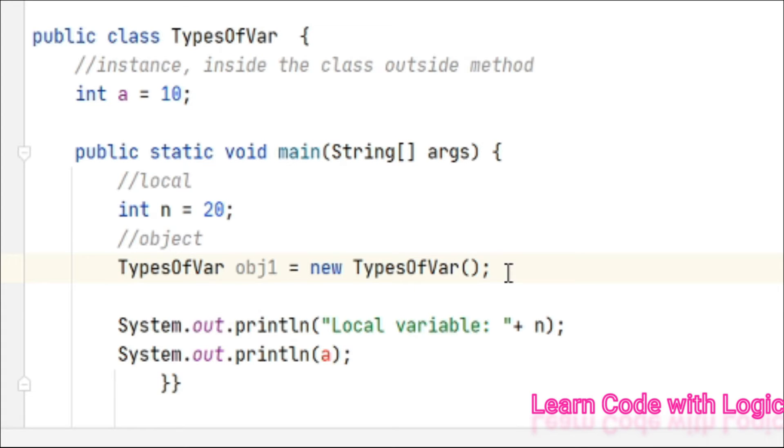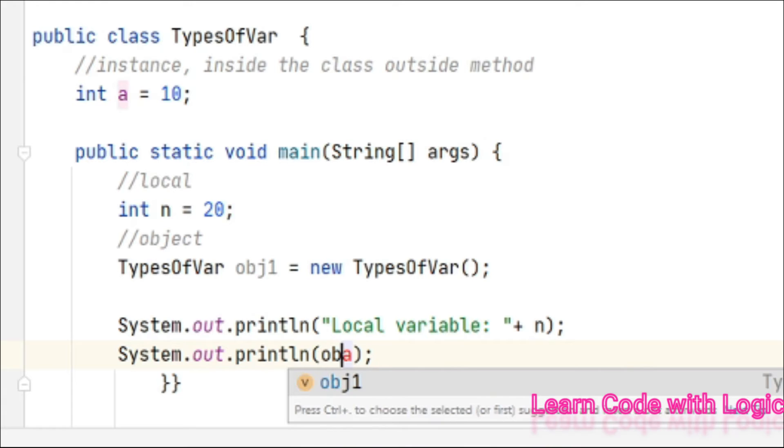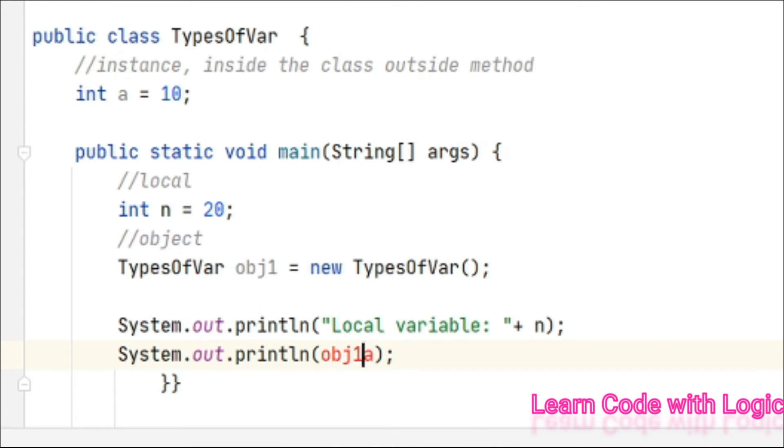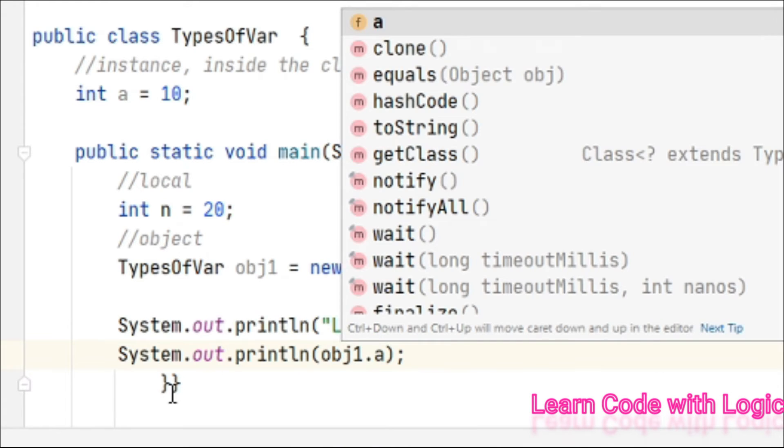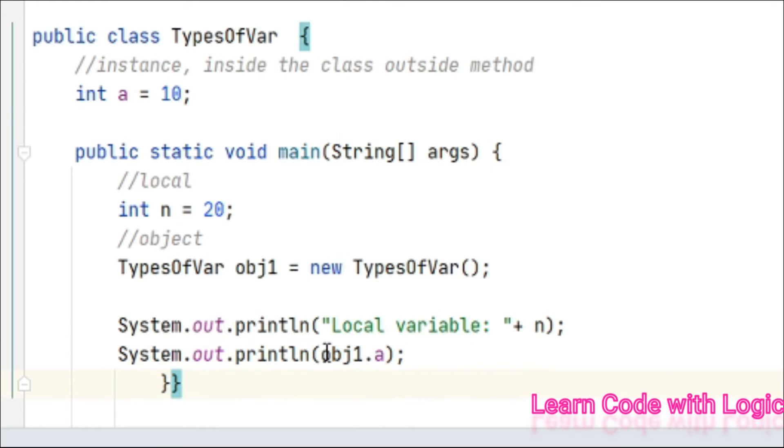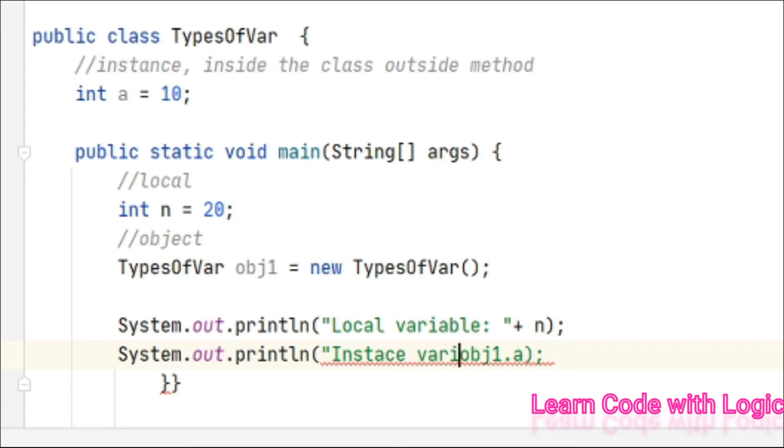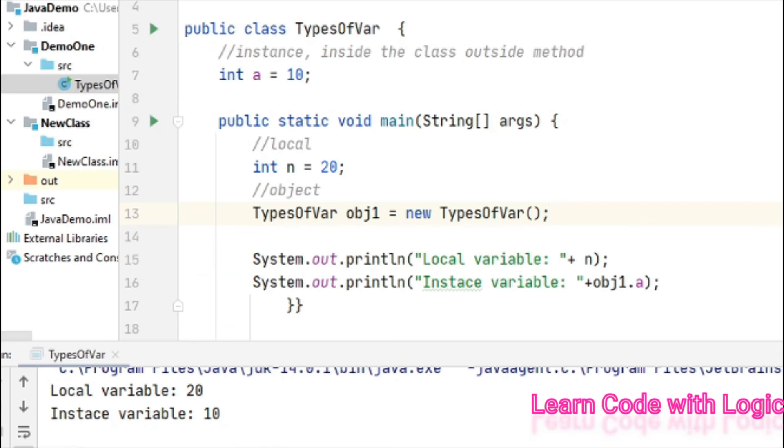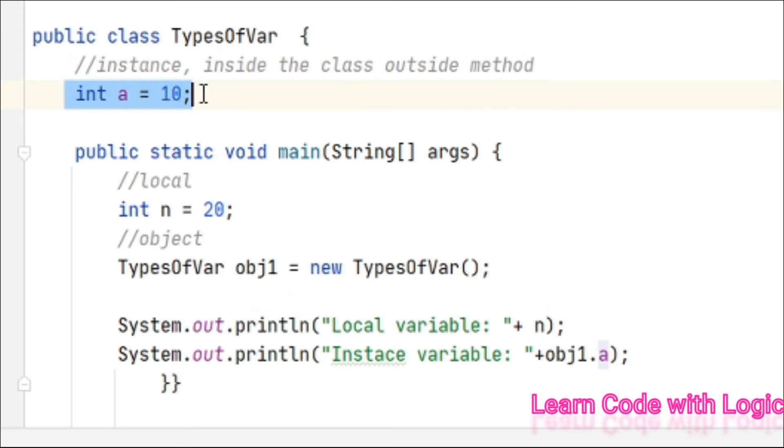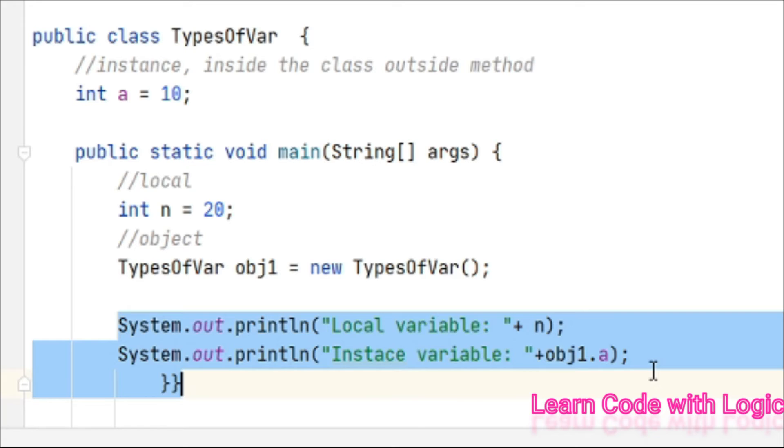Once we create the object, we can call that using the object reference. So obj1.a - got it? Let's say this one is the instance variable. So far it's clear, right? We just declared one instance variable and one local variable, and we access both of them.